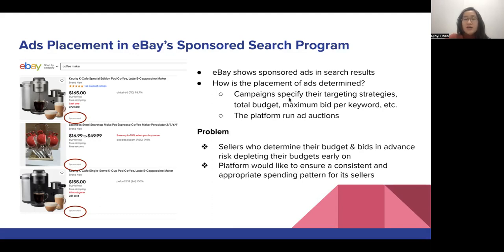One important problem that might arise from this intricate interaction among different participants is that sellers might need to determine their budget and bids very far in advance of the ad auctions. As a result, they might risk depleting their budgets early on and missing future opportunities. The platform, on the other hand, would also like to ensure a consistent and appropriate spending pattern for its sellers, so that they can have a long-term healthy relationship.